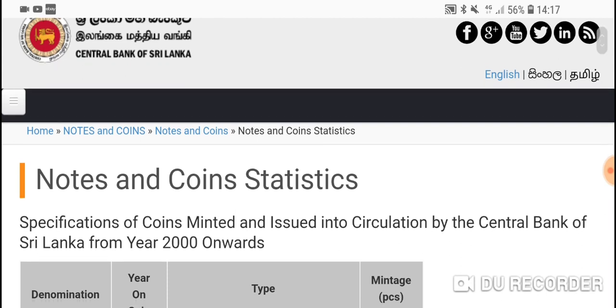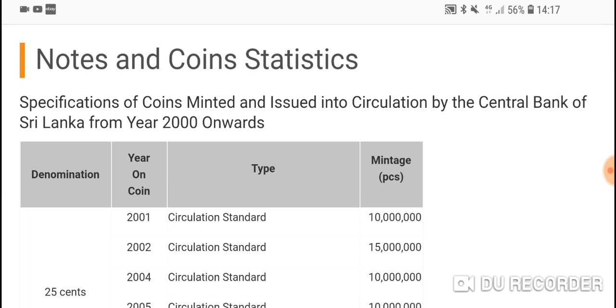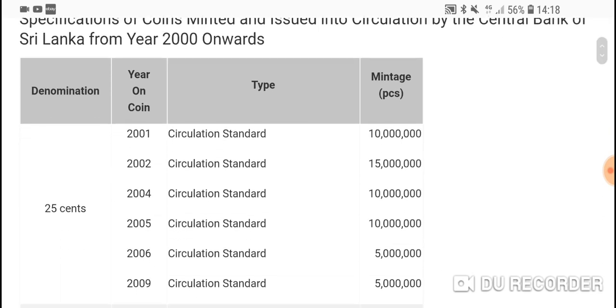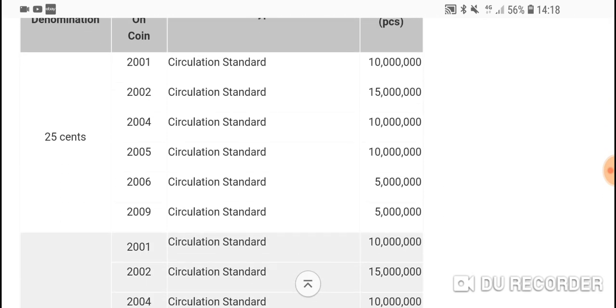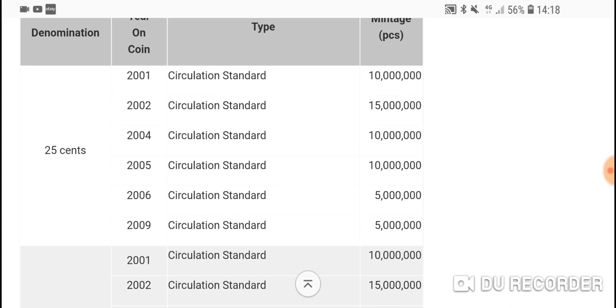This only has information from 2000 onwards, but you can still find information on coins and banknotes that you should keep. It starts from the 25 cents. With inflation, the Sri Lankan rupee dropped from about 35 rupees to I think about 120 rupees now to one US dollar.